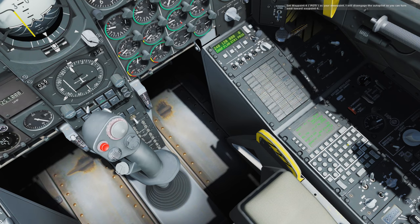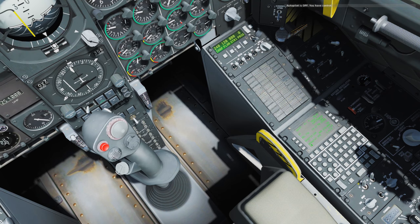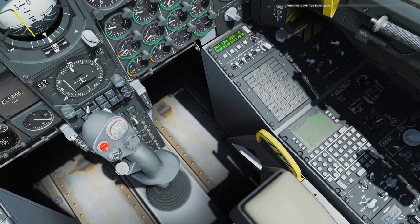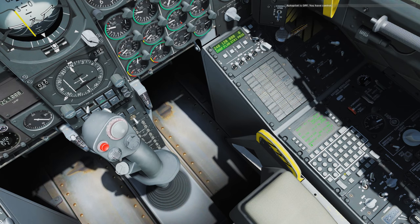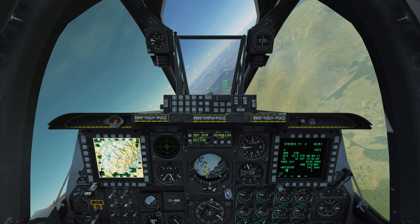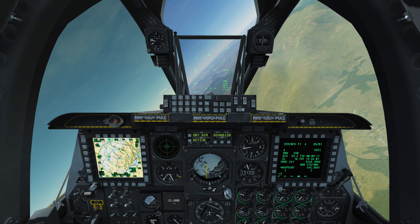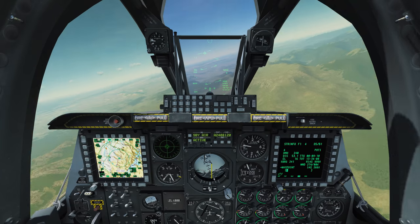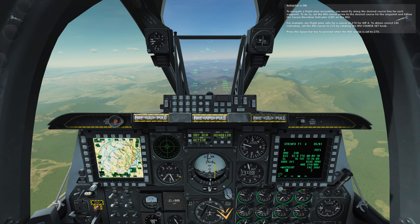Set waypoint 4 POTI as your steer point. I will disengage the autopilot so you can turn west toward waypoint 4. Autopilot is off. You have control. Autopilot is on.